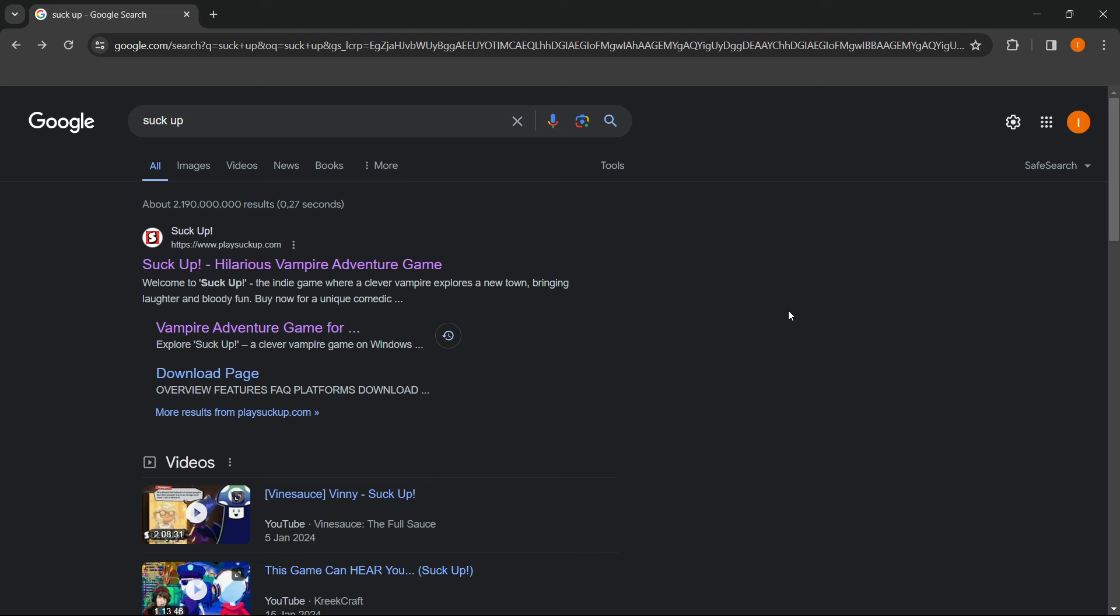So the first thing you want to do is go into Google and type in SuckUp, and then the first link that pops up is from the website called playsuckup.com, and you want to click on this where it says SuckUp, Hilarious Vampire Adventure Game.